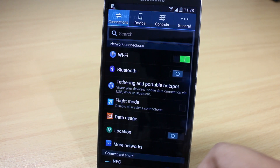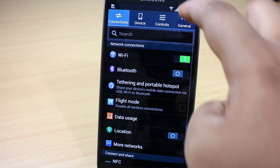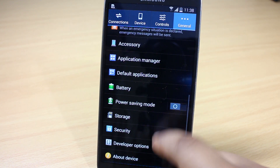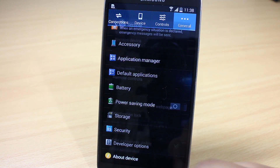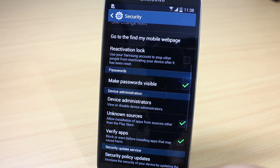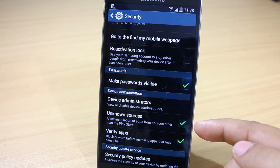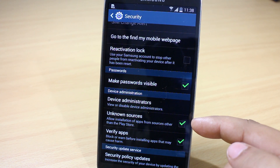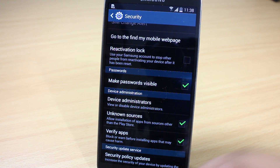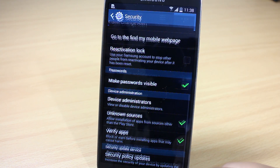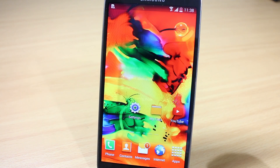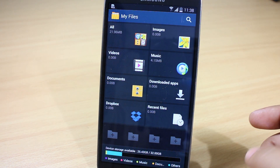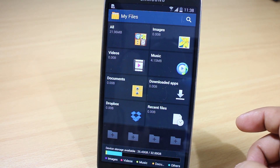The first thing you need to do is go into your Settings, then go into Security options and toggle the checkmark on for Unknown Sources, so that you can install the APK file that I'll be providing in the description. After downloading the file, go into your Downloads section.